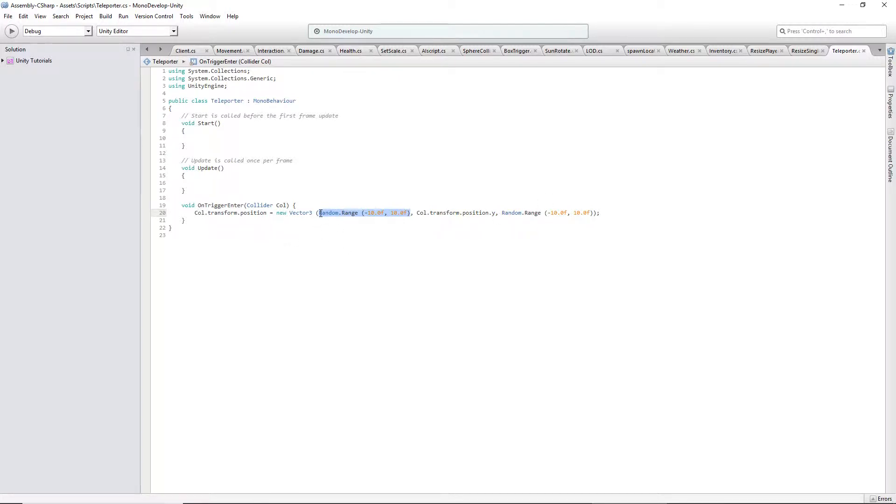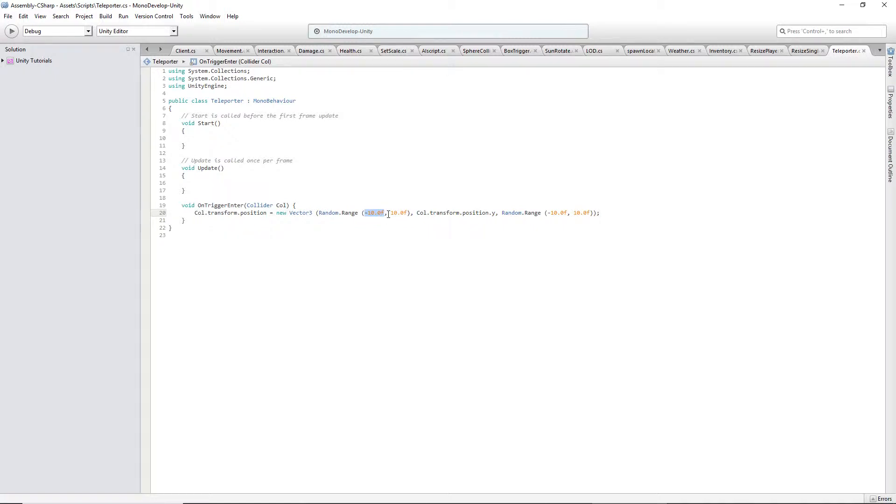But I did a random.range between negative 10 and 10. And I don't think it's ever possible for it to hit negative 10. It might be the other way around. Maybe it's not possible for it to hit 10.